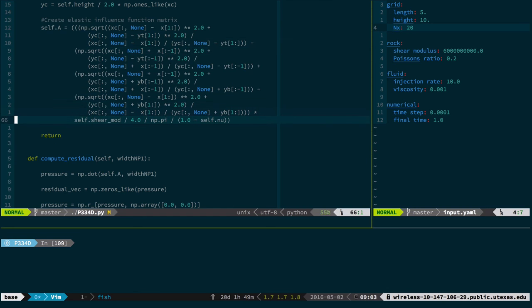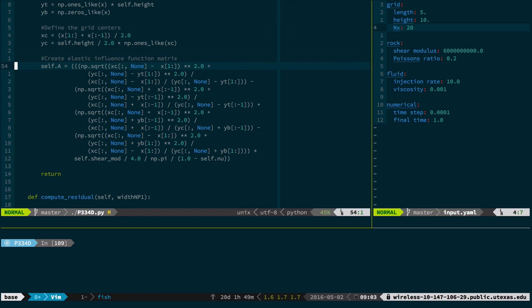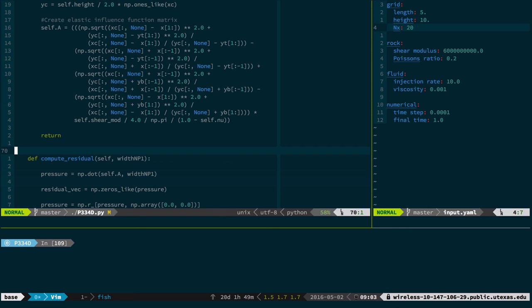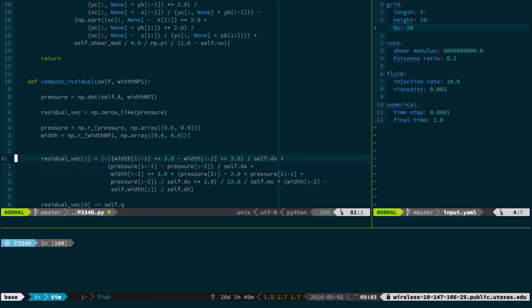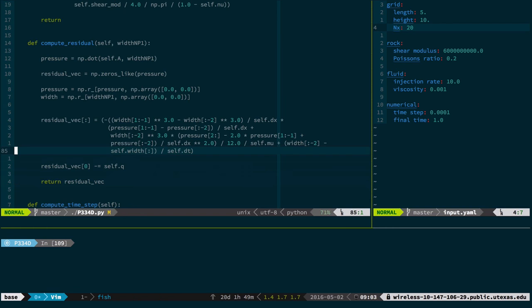We coded up that big thing, and I talked to you about how you can do it without a for loop. This makes that big A matrix really quickly. And then that gives us a relationship between pressure and width. When we plug that into the equation, then we have an equation where the only unknown is width.